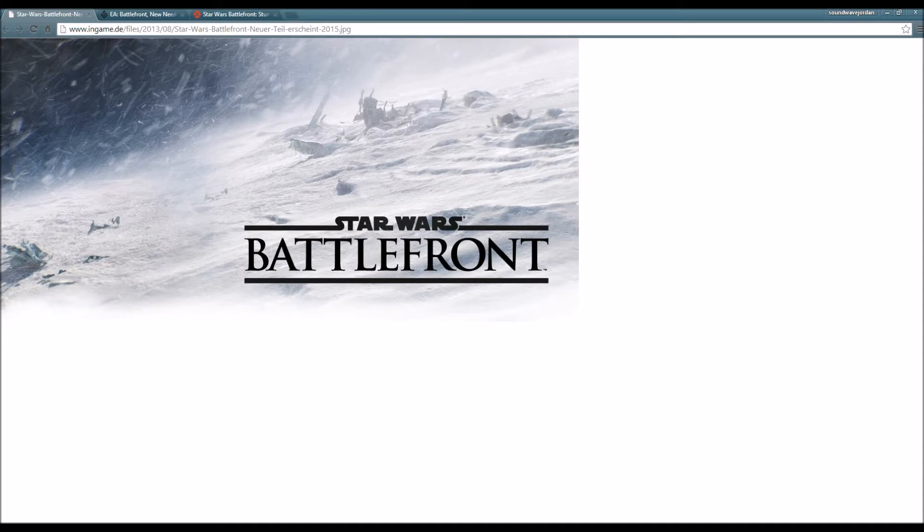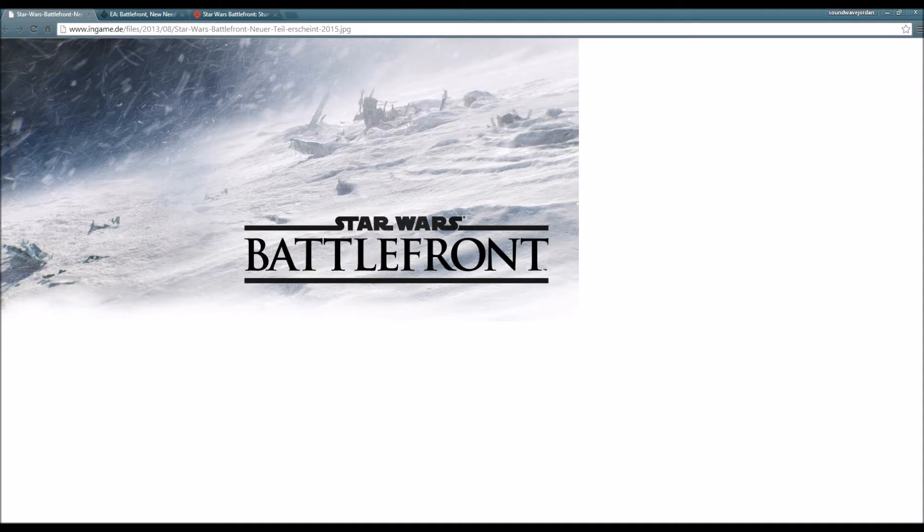I'm just excited for this game because EA and DICE are working on it with the new Frostbite engine. Hopefully they won't screw up because this is a lot of weight on their hands and they're able to pull this off successfully.